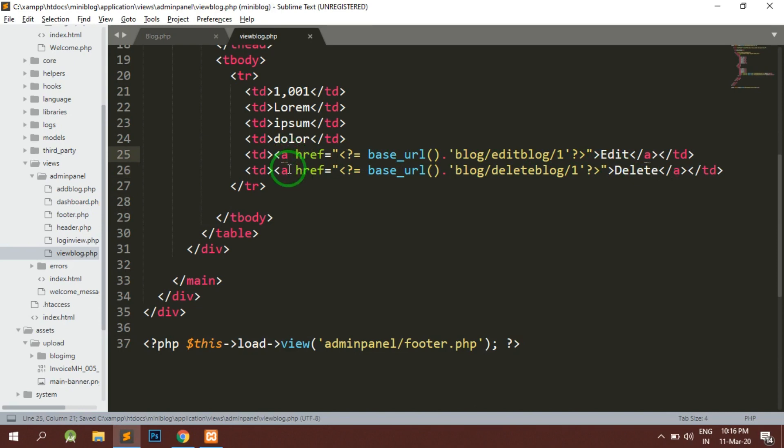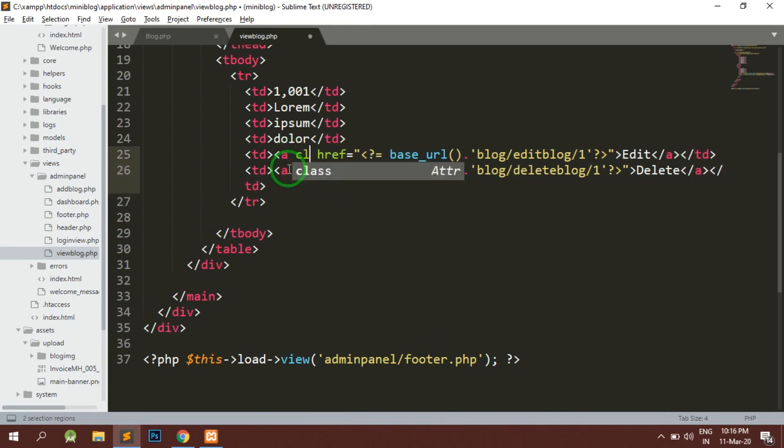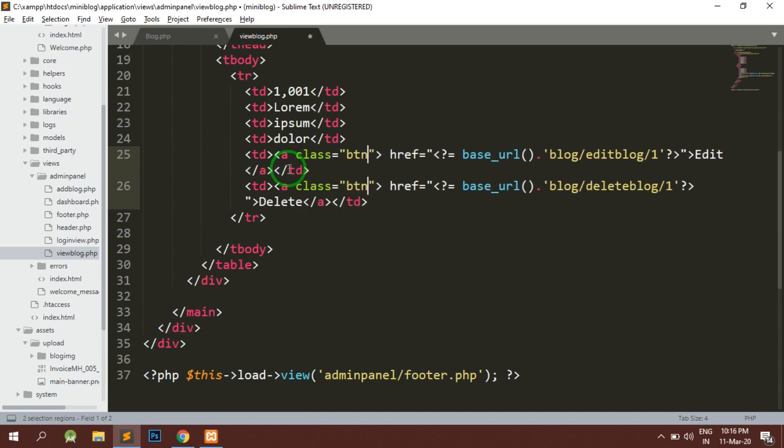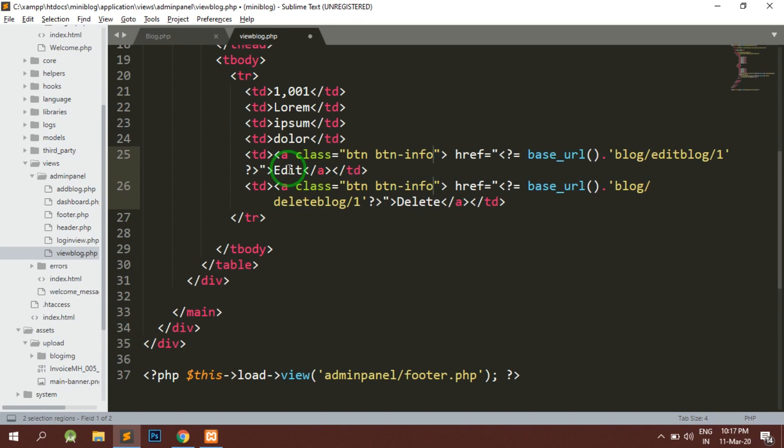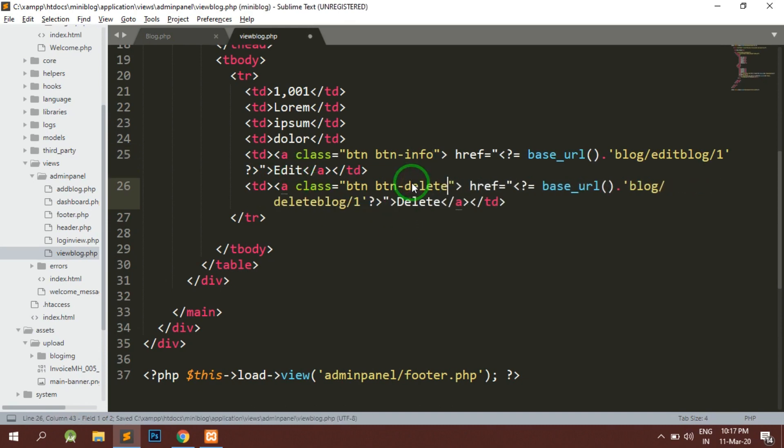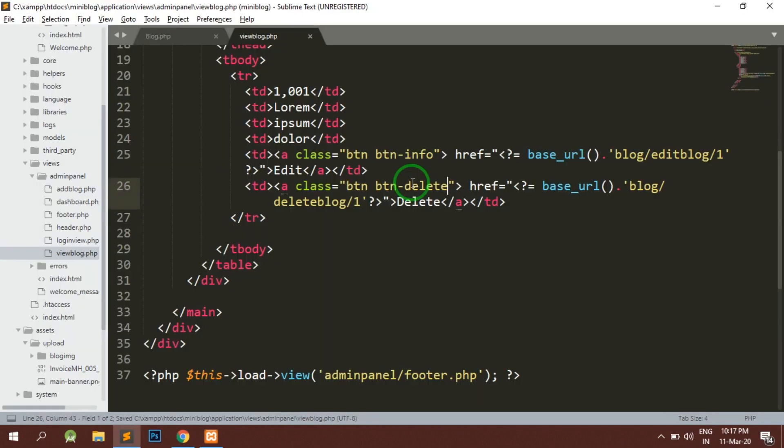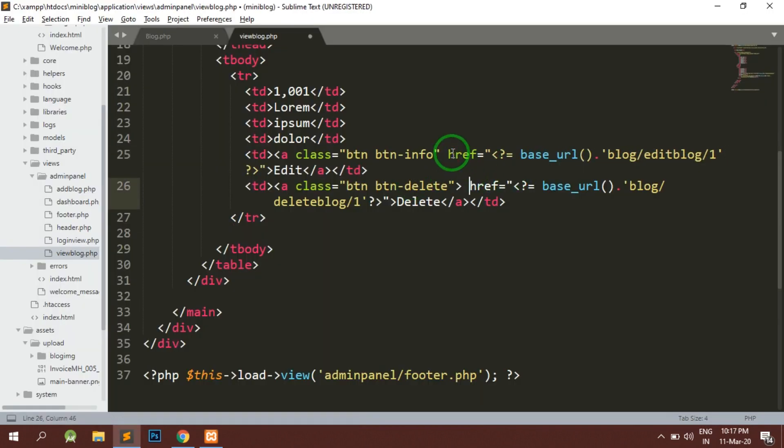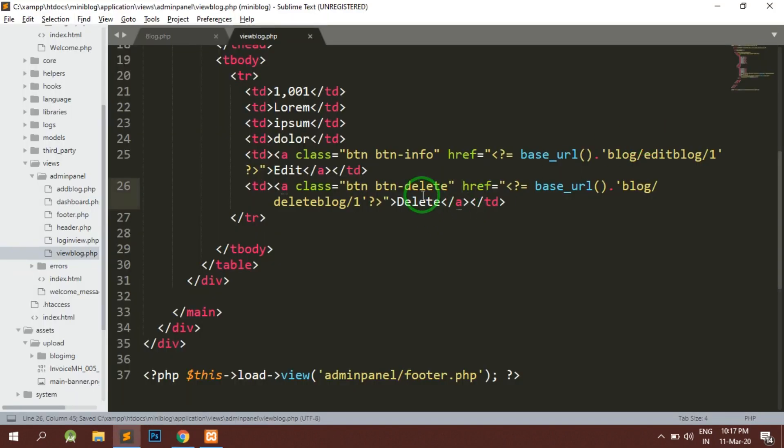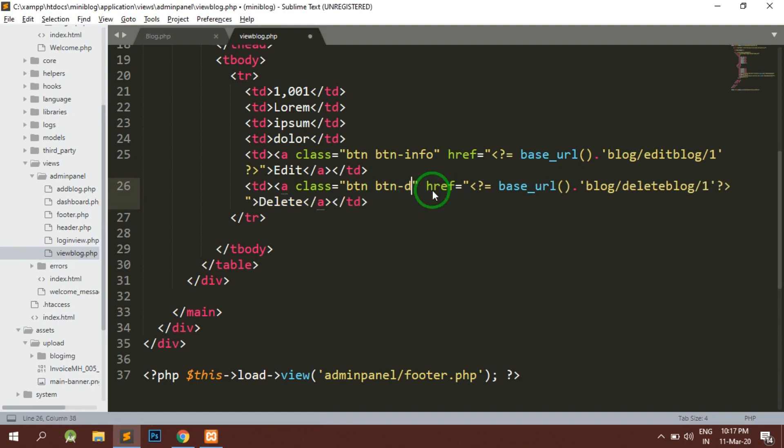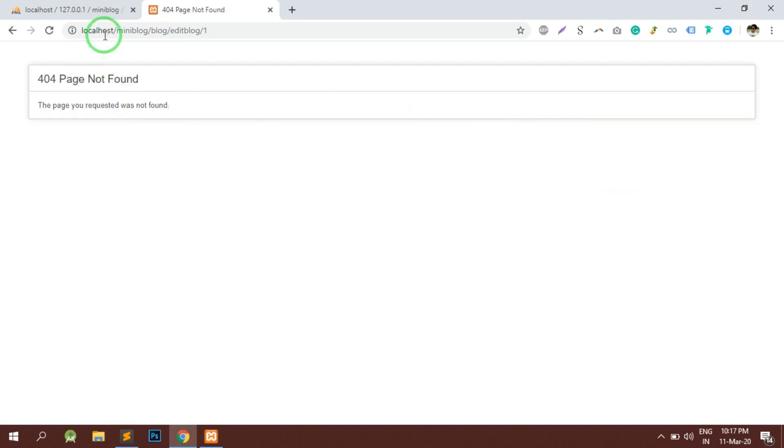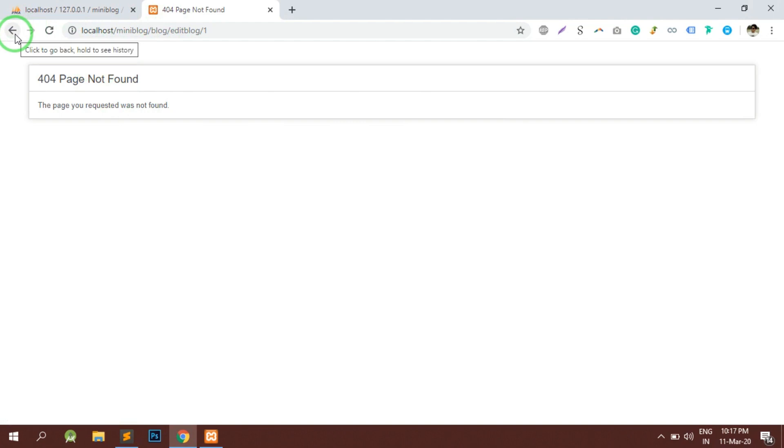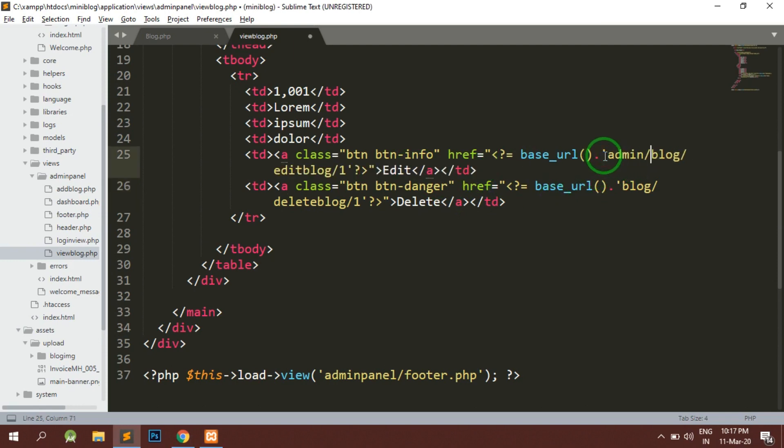Also we can do one thing, we can pass the class as btn-info and for the delete we can use btn-danger. Okay, so here I have forgotten to pass admin, so admin is required here. Now everything is fine here.